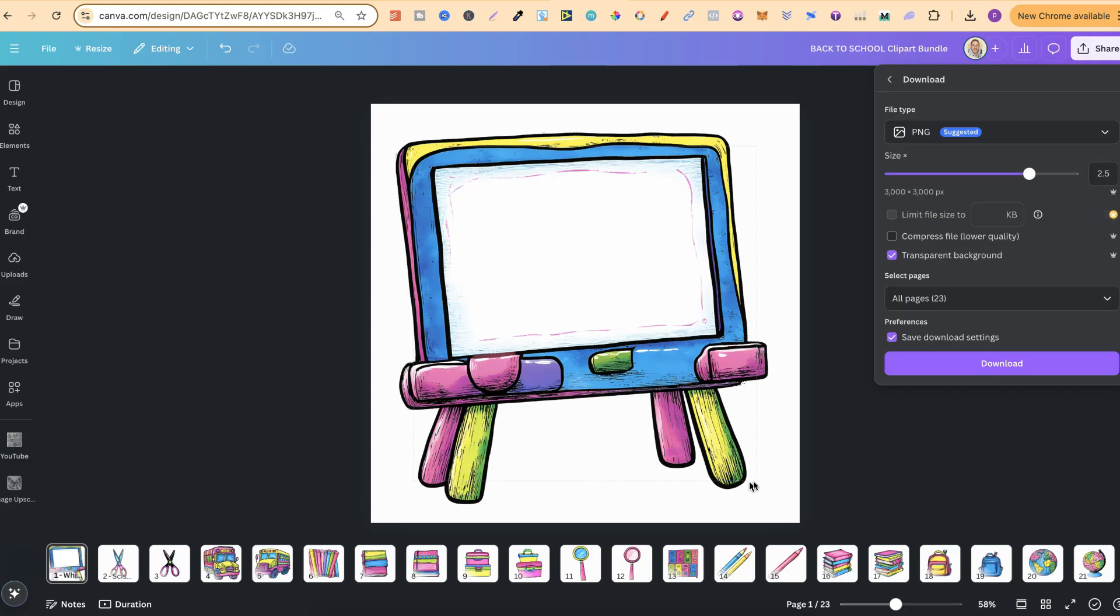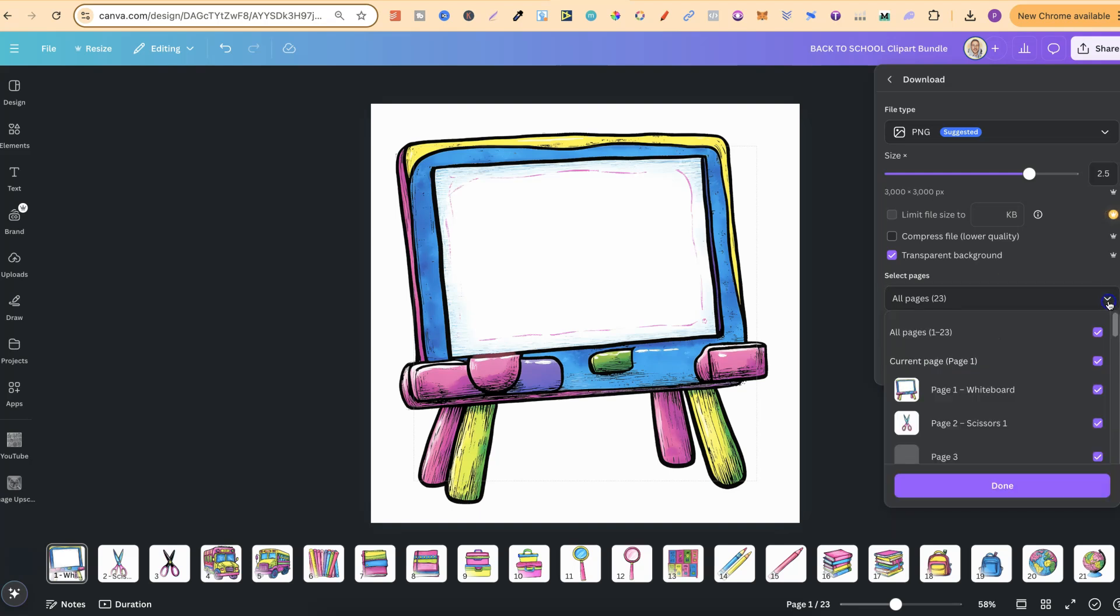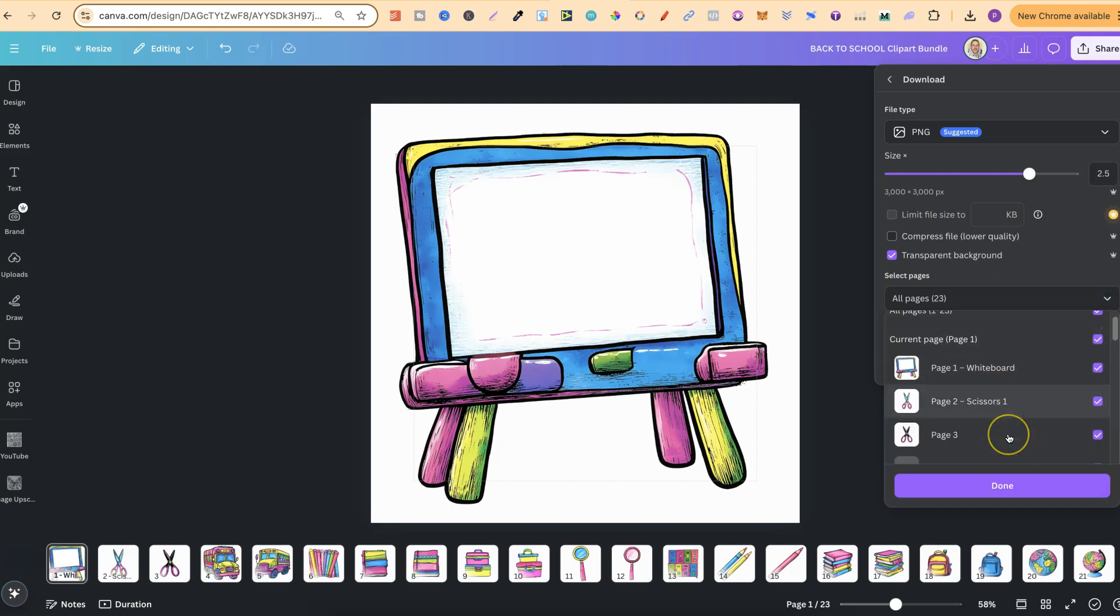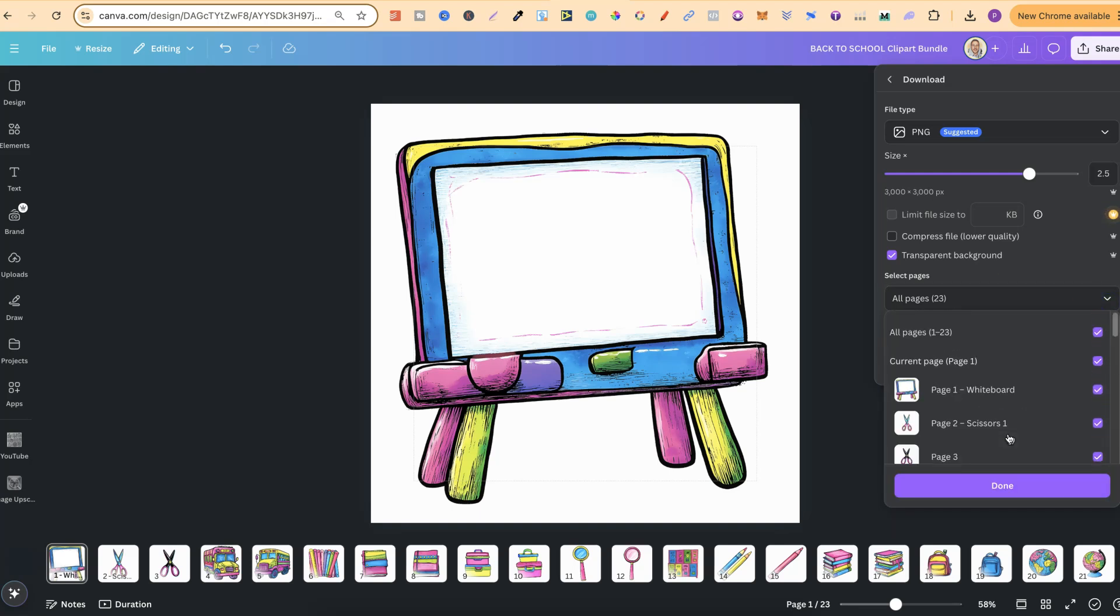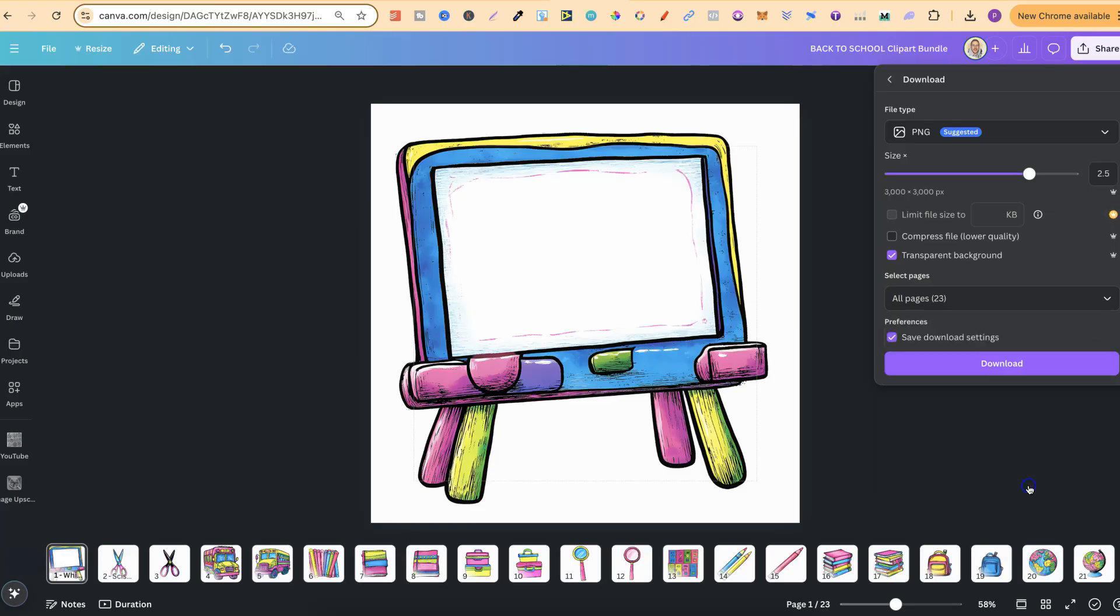But with that being said, we want to make sure all the pages are enabled because we want all of these graphics, which they are. We can click done. We can click download and now we're going to get a zip file called Back to School Clipart Bundle.